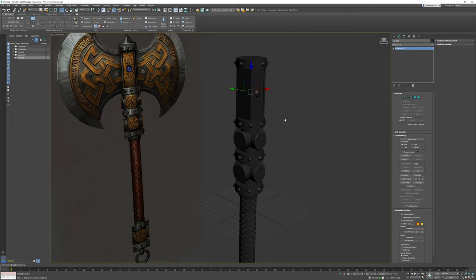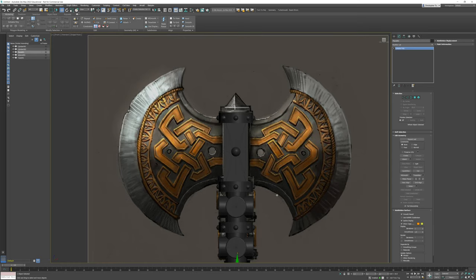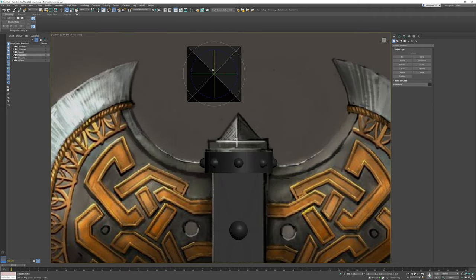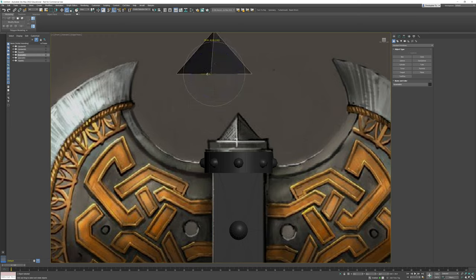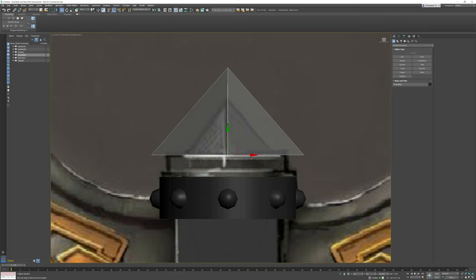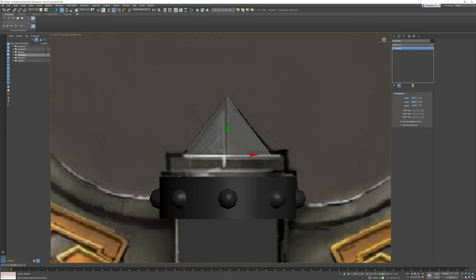The only thing remaining is the pyramid that sits atop the entire handle. I'll grab the reference image and move it up, then begin with a pyramid at about the right dimensions. I'll rotate it 90 degrees and 45 degrees, then center it in X and Y and drop it down until it's in about the right place. I'll adjust the width and height — that's too big — then pull the height down until it's in the right place.